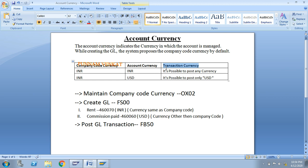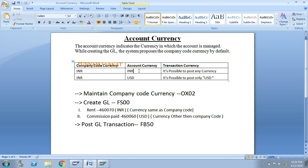Let us understand the first scenario. My company code currency — local currency — is INR. My account currency is also INR. Since the company code currency and account currency are the same, it is possible to post any currency at the time of accounting entry posting.